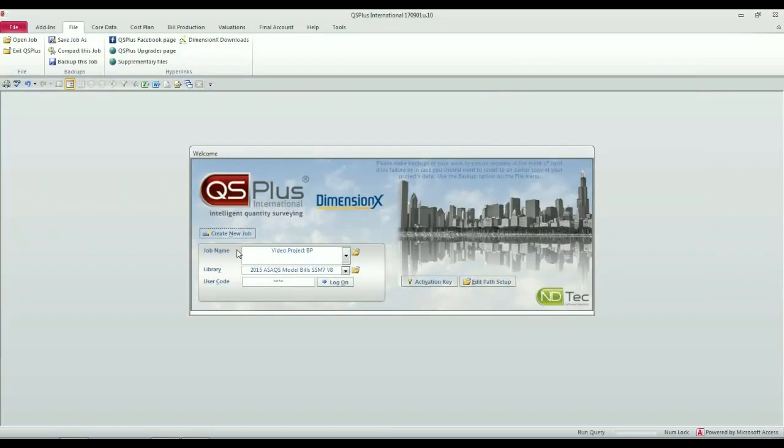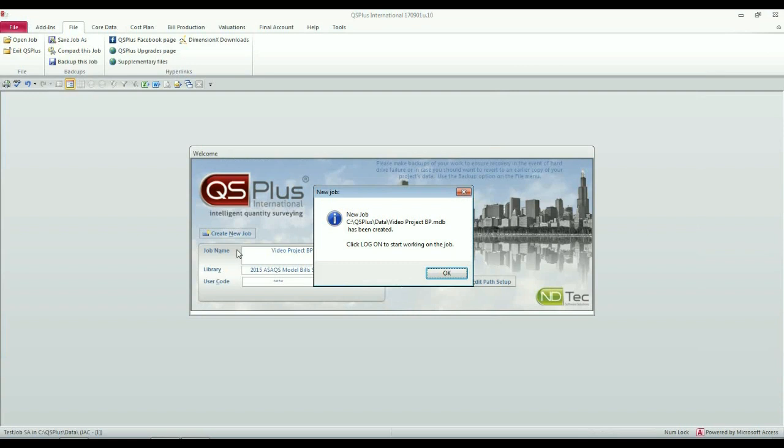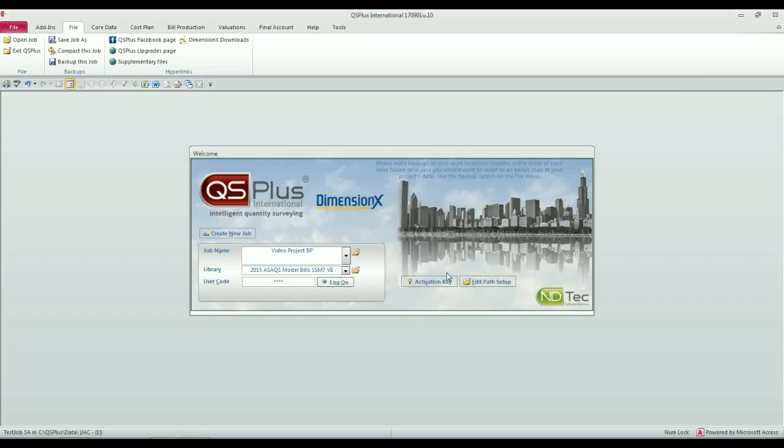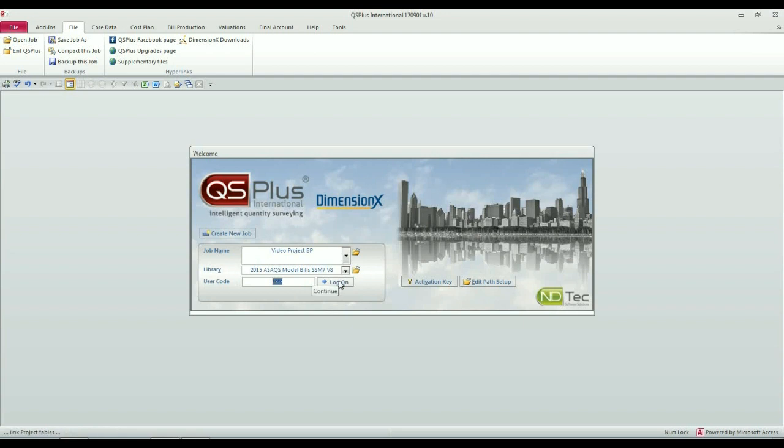What happens now is that all the standard tables required for your measurement are set up, and you get a message to that effect, the job has been created. All you have to do now is log on to this particular job.